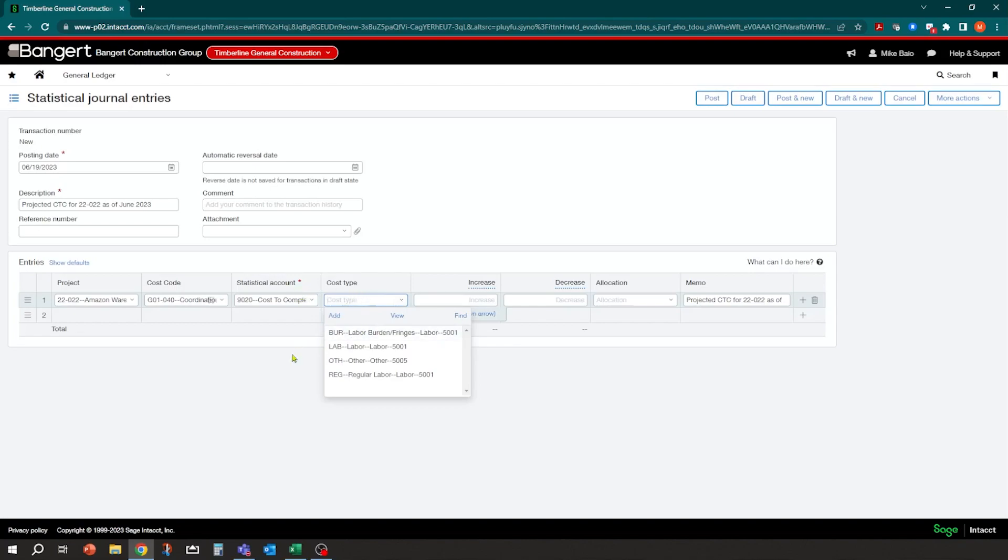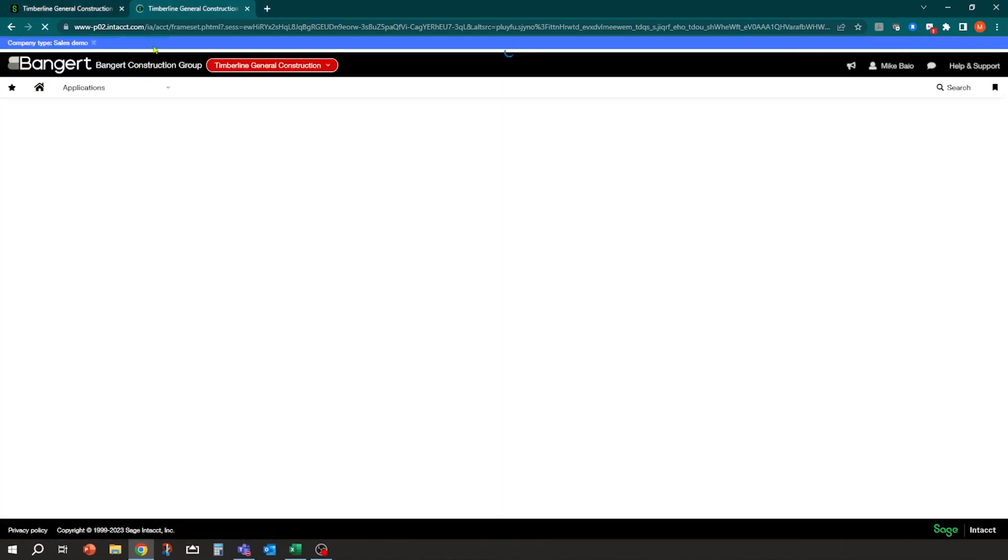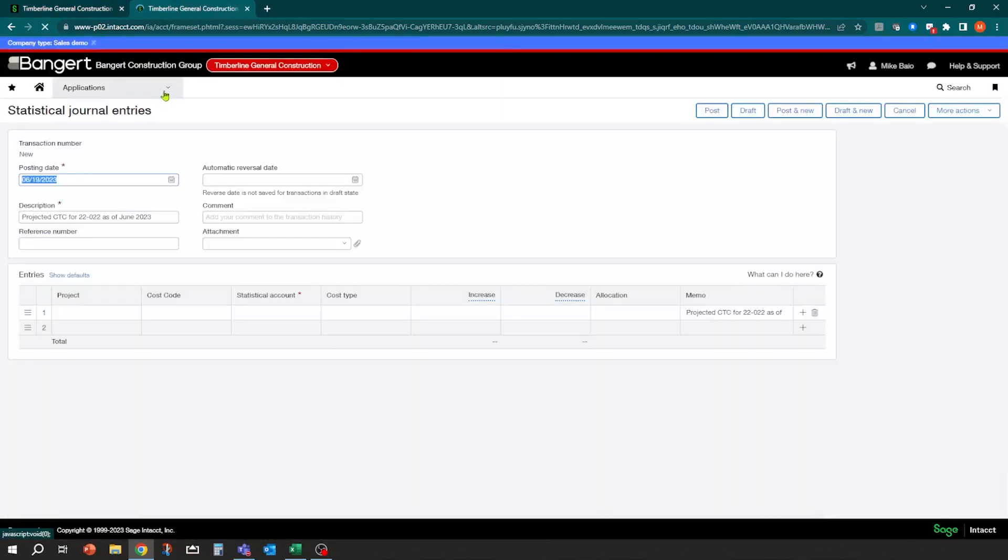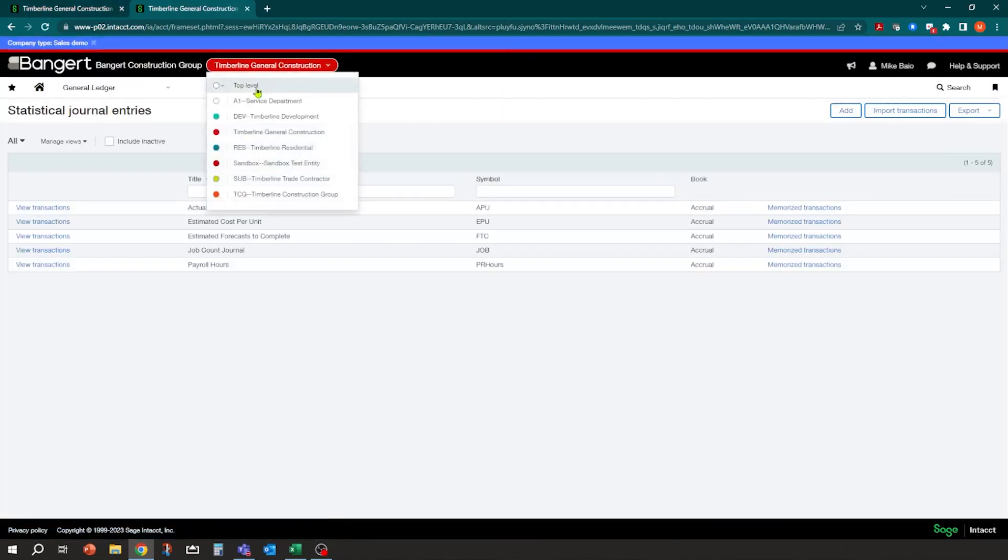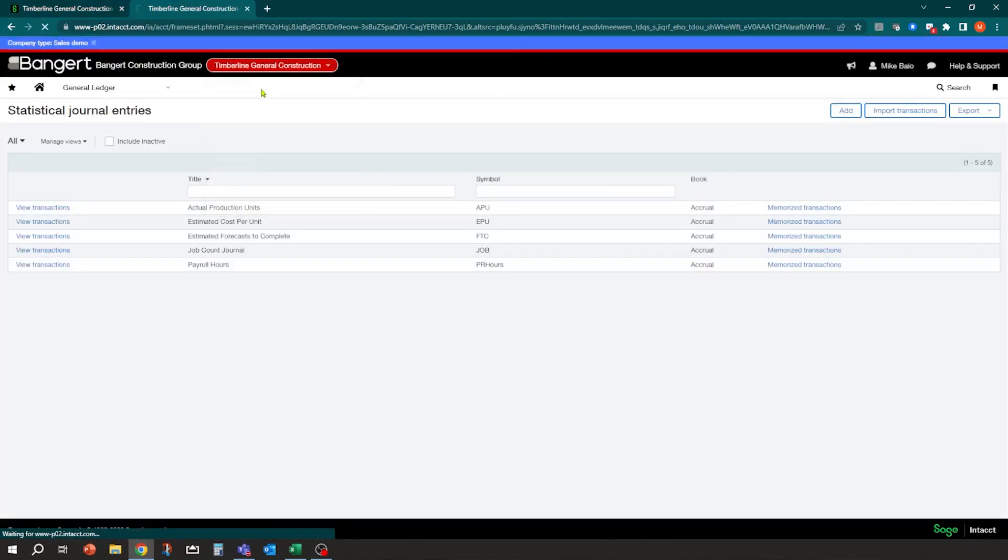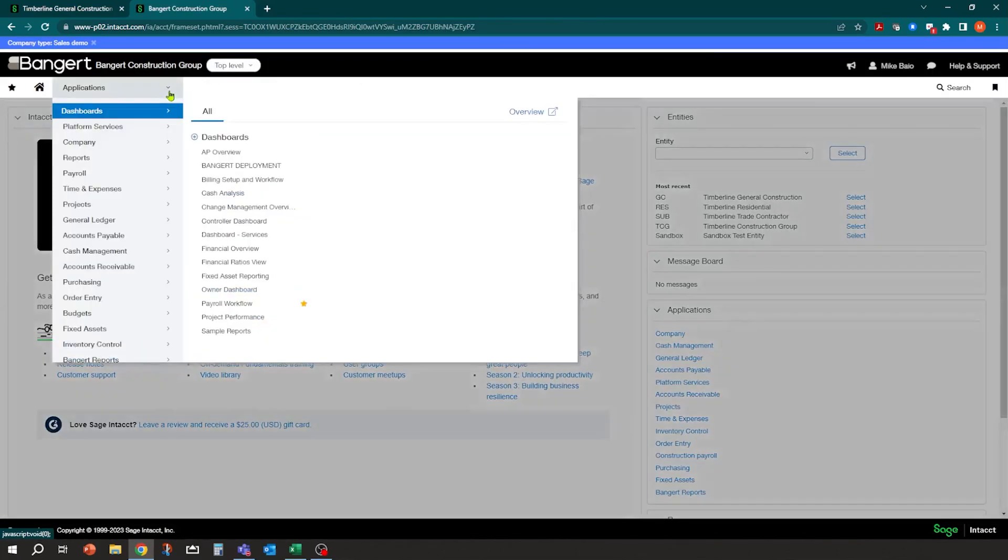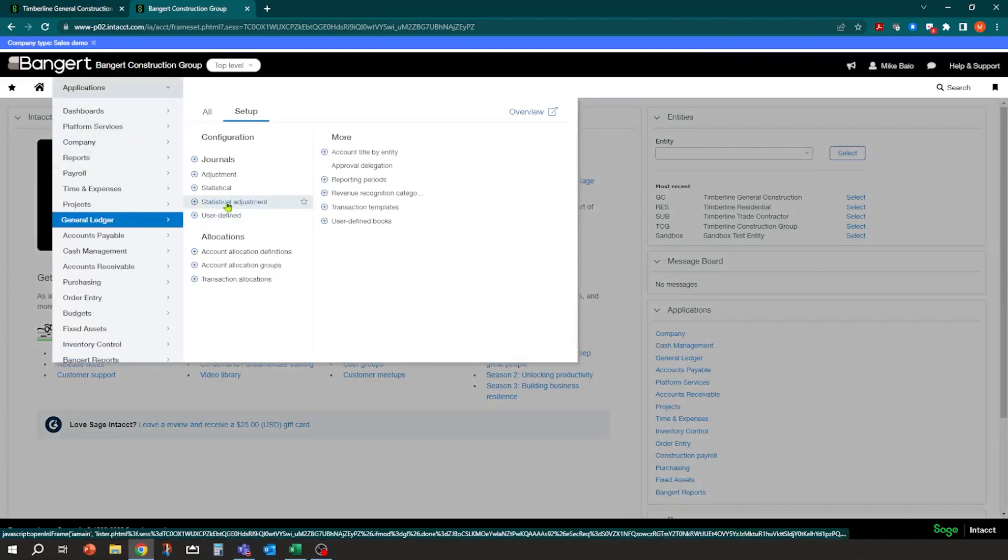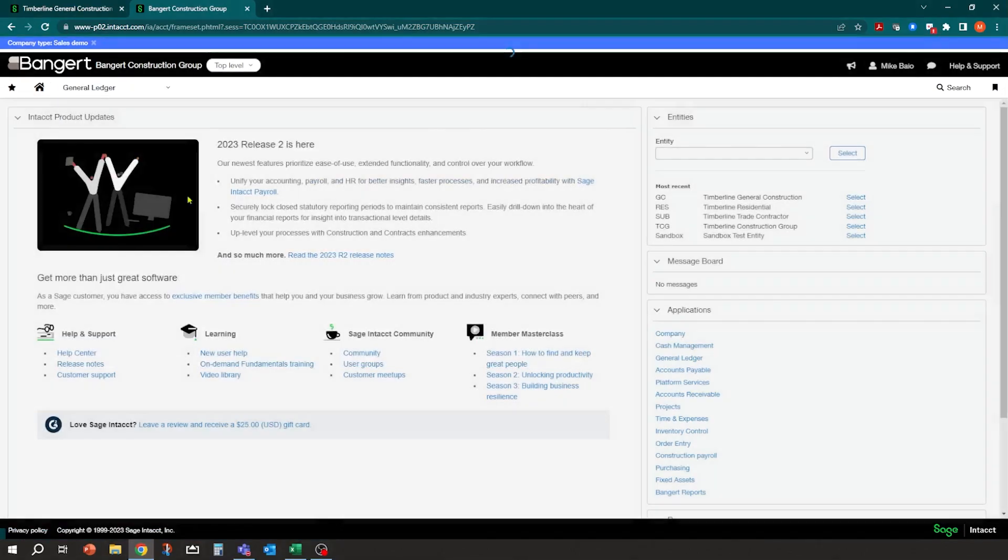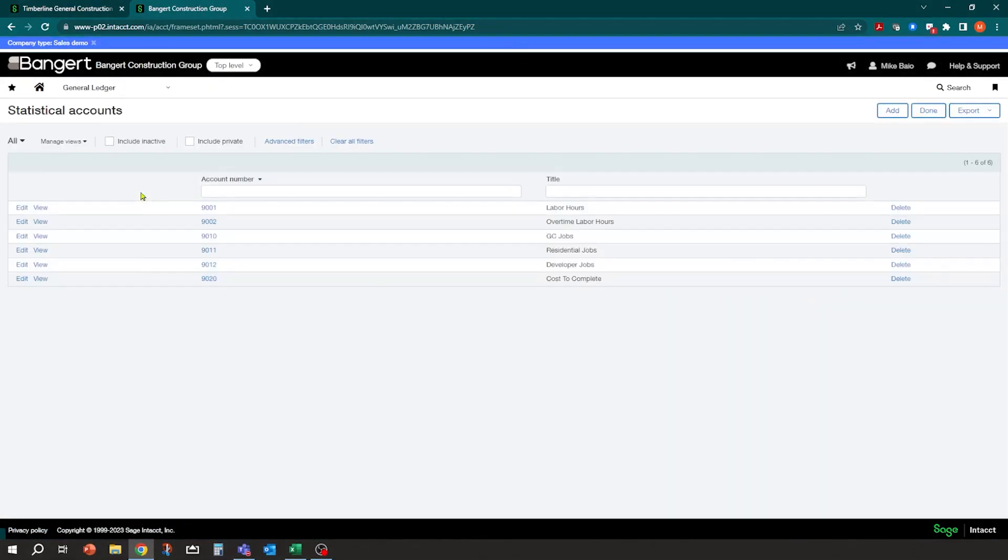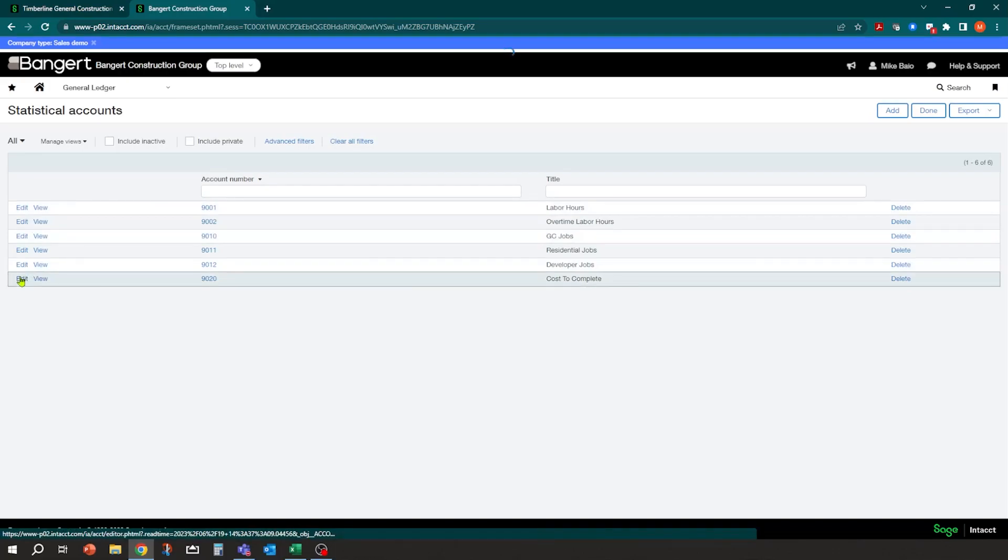So if you notice, what you can also do is you can turn on requirements. So for example, I'm going to stay here and I'm going to make another tab. So we'll say duplicate. And if I go back into my statistical account, which I'm going to do at the top level, I can come into here.